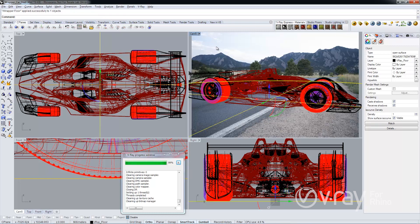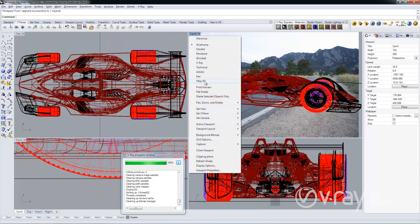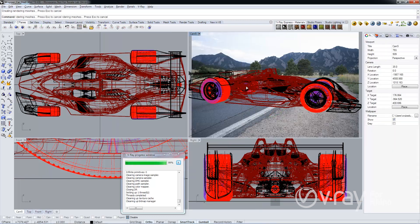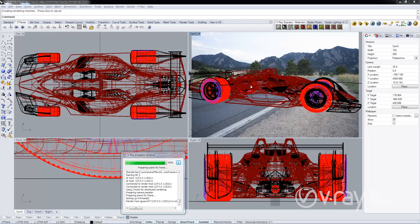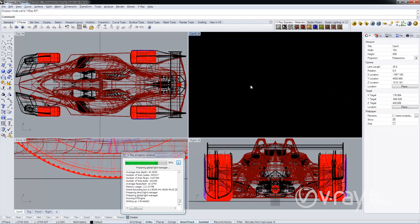And I'm going to fire up V-Ray RT. And you'll see the shadows cast on our studio floor.